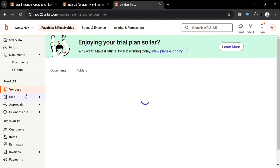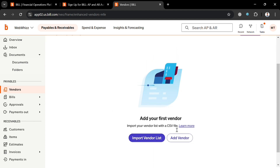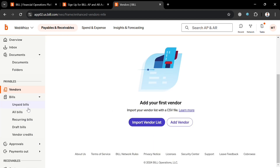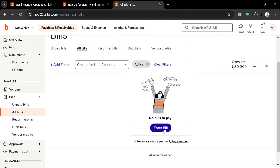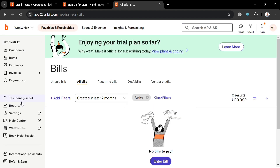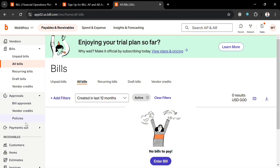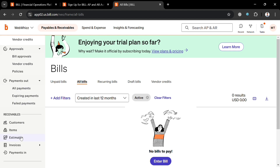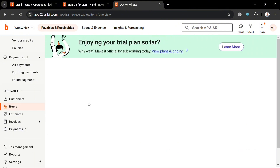Under 'Payables' or 'Vendors,' you can see the list of your vendors and import vendor lists as needed. Under 'Bills,' you can enter all bills by filling out the required information, or navigate recurring bills, draft bills, vendor credits, and unpaid bills. Under 'Approvals,' you can see bill approvals, vendor credits, and policies. Under 'Payments Out,' you can see all payments, expiring payments, and failed payments.